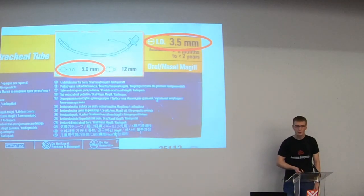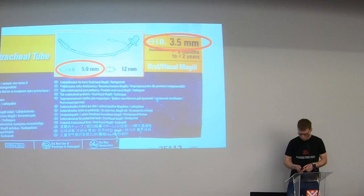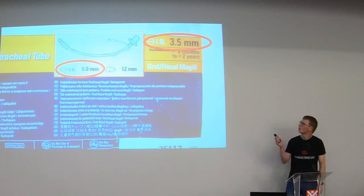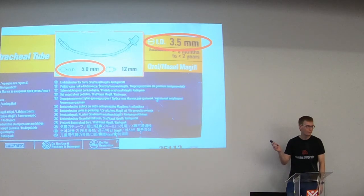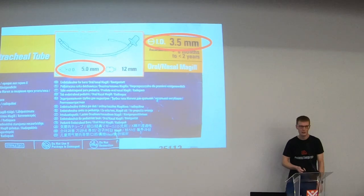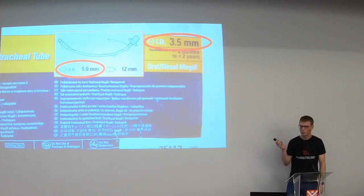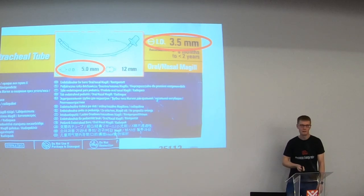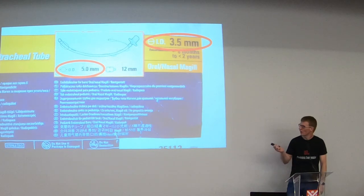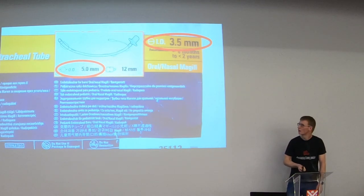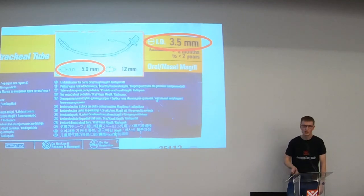Final thing to mention on tubes before we move on. Be careful where you're getting the size of the tube. This tube, we size them on the internal diameter. This tube is a three and a half tube. It also has the outer diameter on the packaging as well. So the outer diameter of this tube is a five. And we certainly have had incidents where people have been looking for a 5.0 tube, and they've picked this tube up and put it in. They've seen the five on it. And obviously a child who needs a 5.0 tube isn't going to ventilate very well through a three and a half. So be careful where you're getting the sizing from. It's the internal diameter that you want.